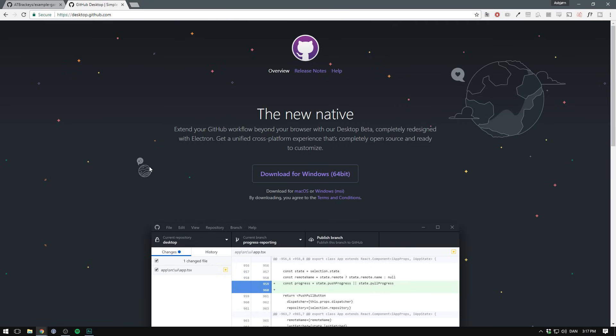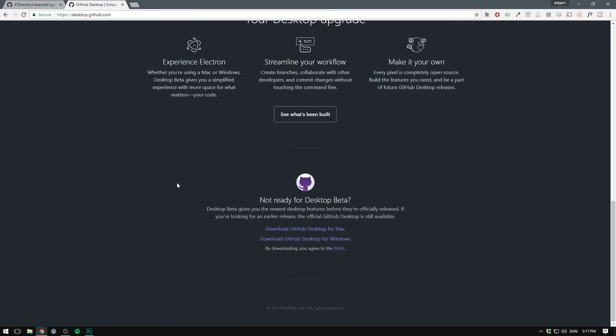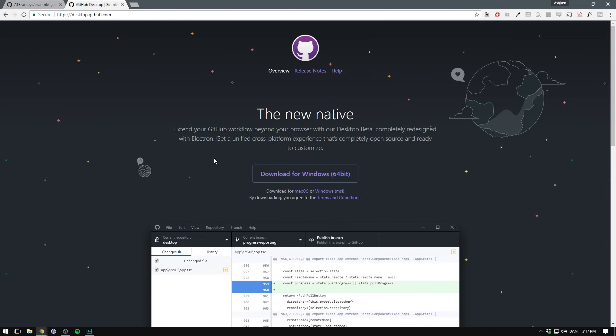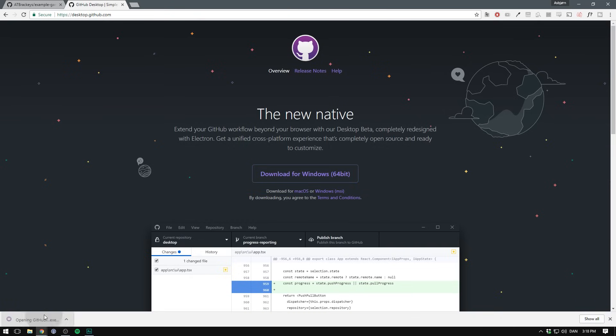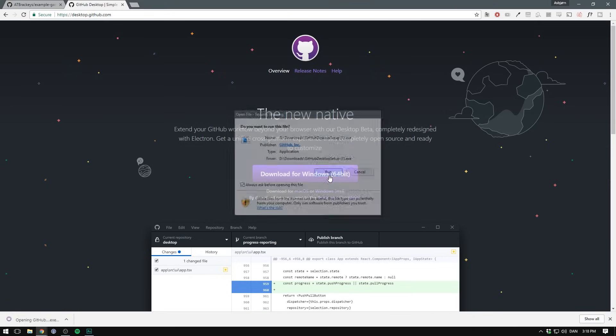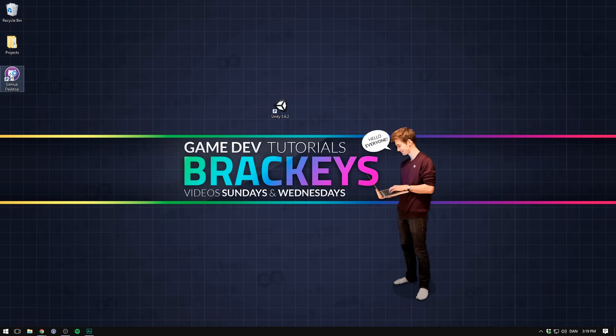But in case something doesn't work for you, you can always scroll to the bottom here to download the old version. We'll just hit download for windows. And yes, there is a Mac version as well. We'll then click on the installer, hit run. And you should now see a github icon on your desktop.